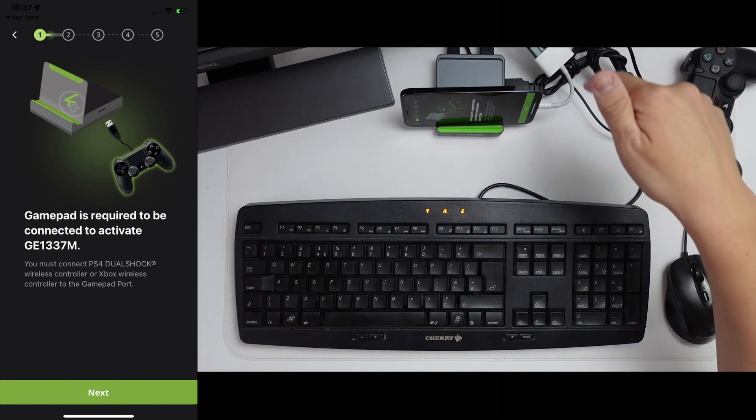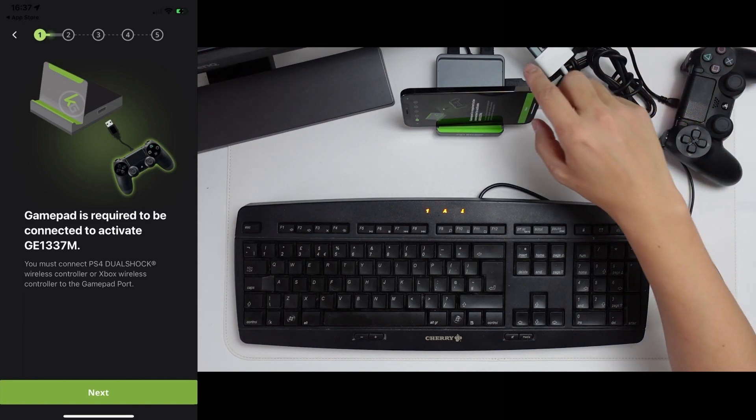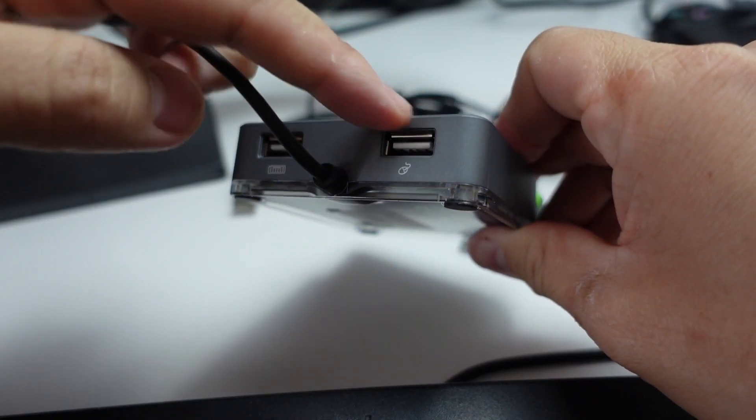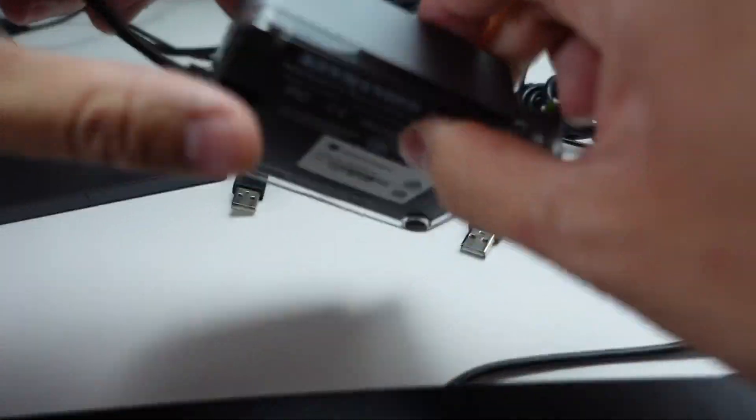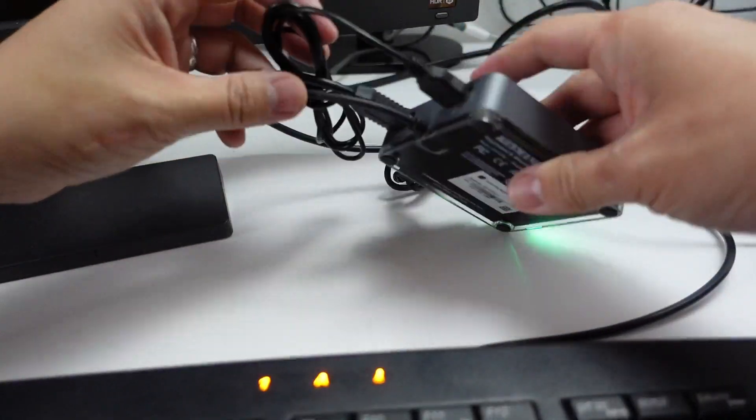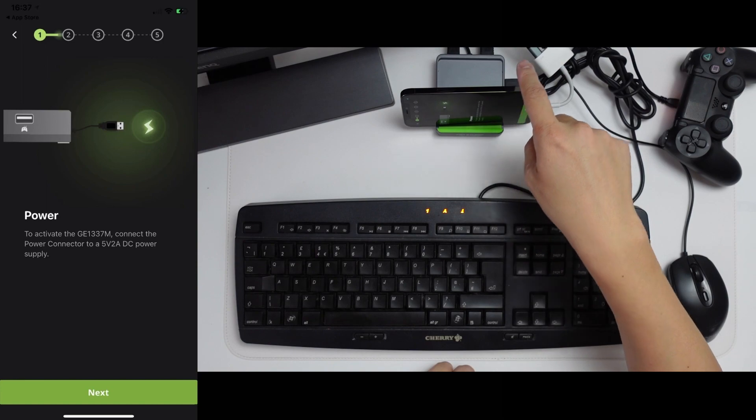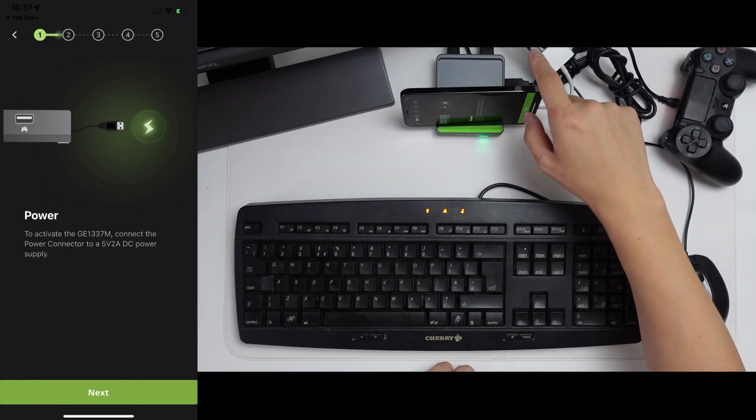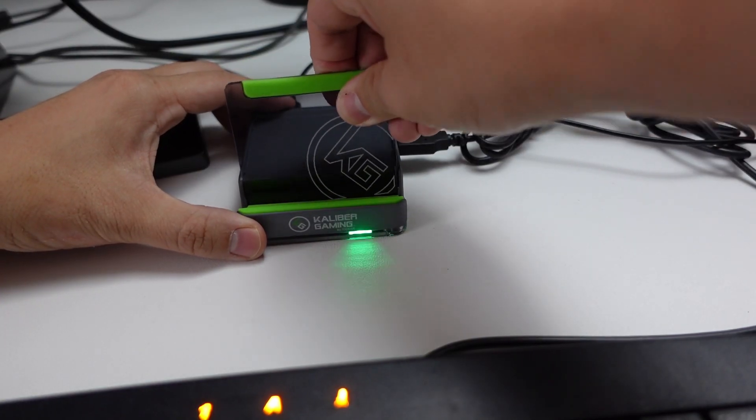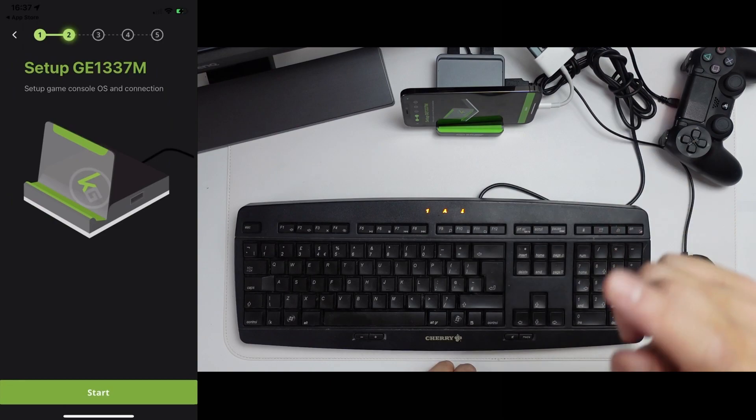As long as you have a USB-A cord connected to the controller, here we're going to press next. Here we've got my keyboard and mouse connected to the correct ports at the back. And I've got the power plug here. So I plugged it into a 5V 2A DC power source. And I've also got my mobile stand connected up. Here we're going to press complete.